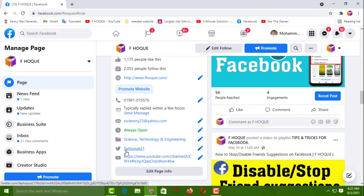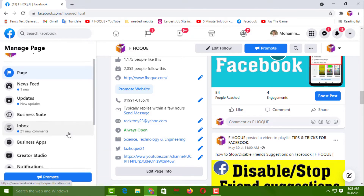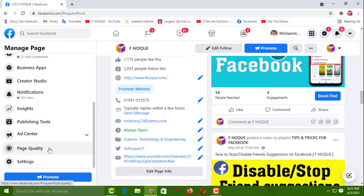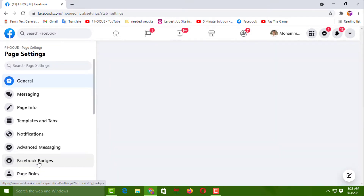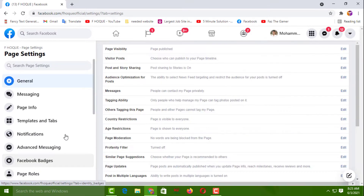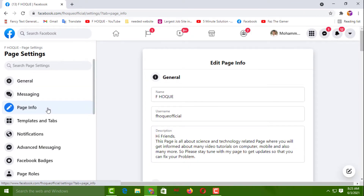For the first way, you have to go to the left side and click on Settings. Then you have to click on Page Info. Simply scroll down and go to the end.